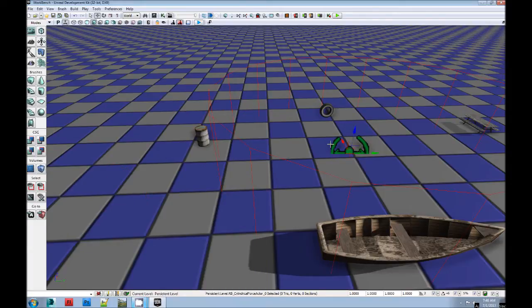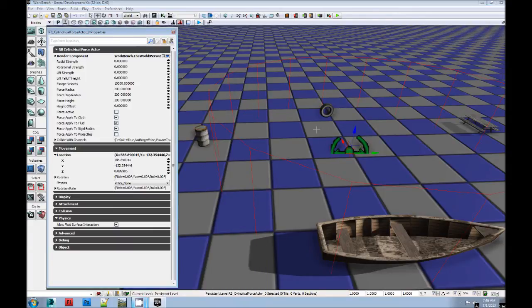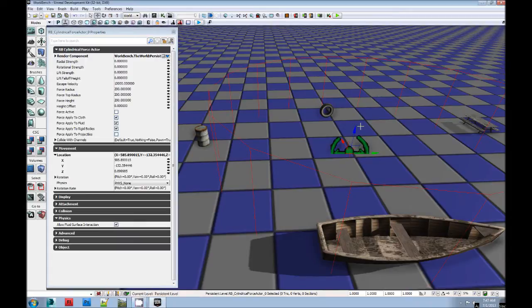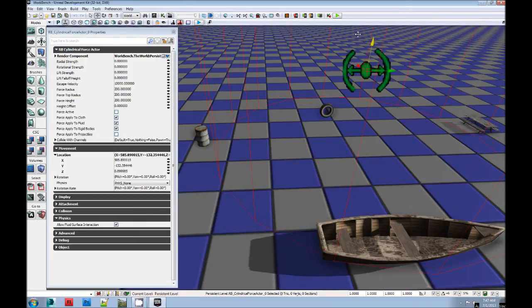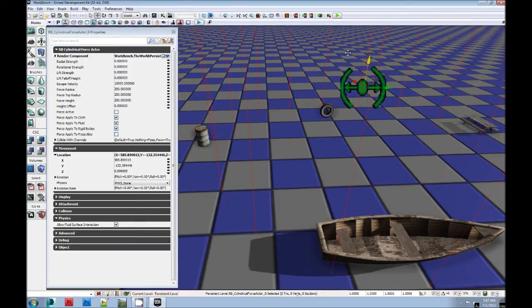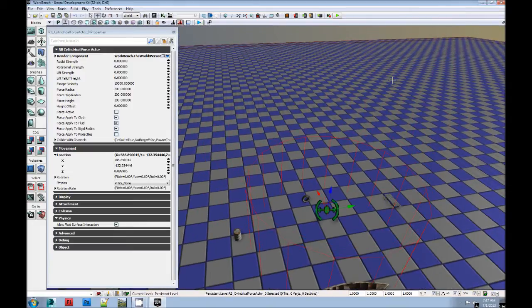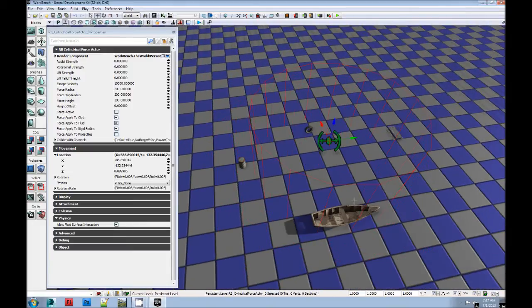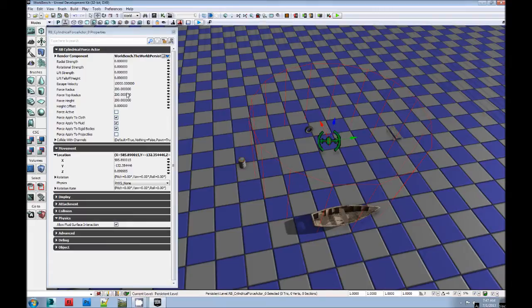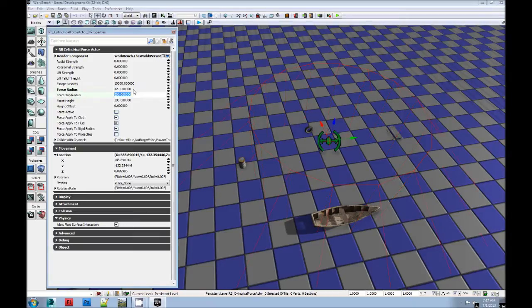We're going to hit F4 and do some of the settings here. Slip it up a little bit. Okay, see how it's cylindrical shape? That's basically the edge of the tornado. I want it to be a little bit bigger. So I'm going to make it 420. I'm going to make it taller.